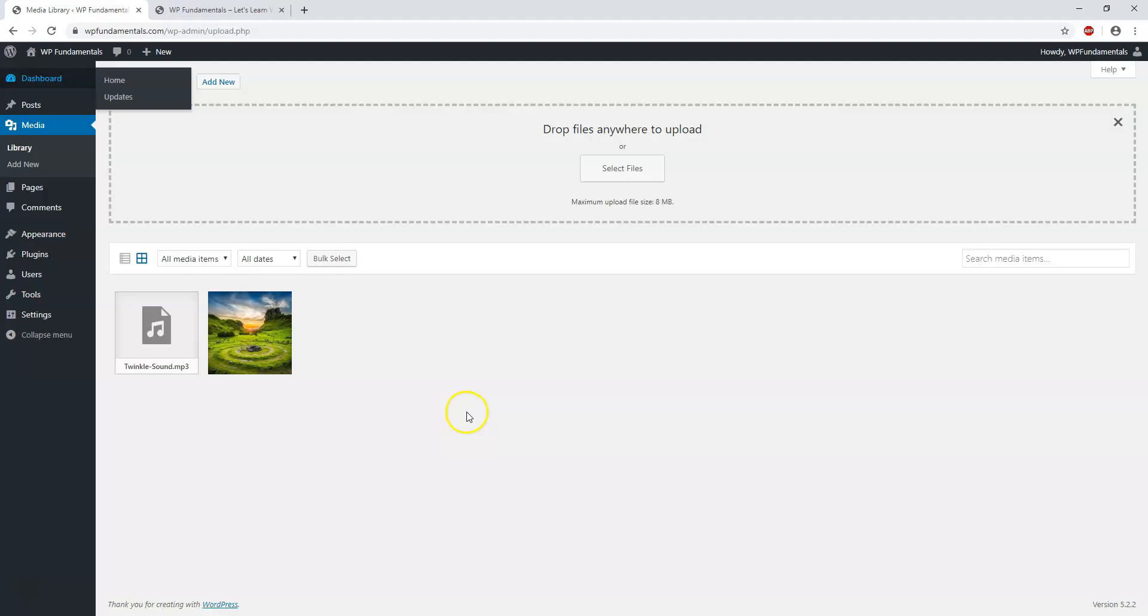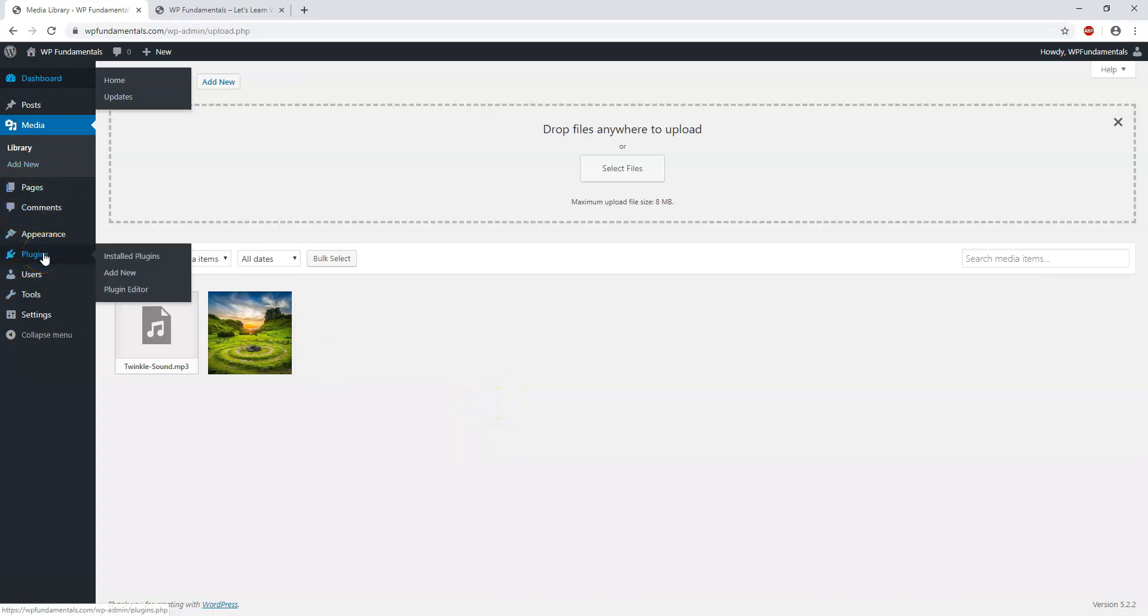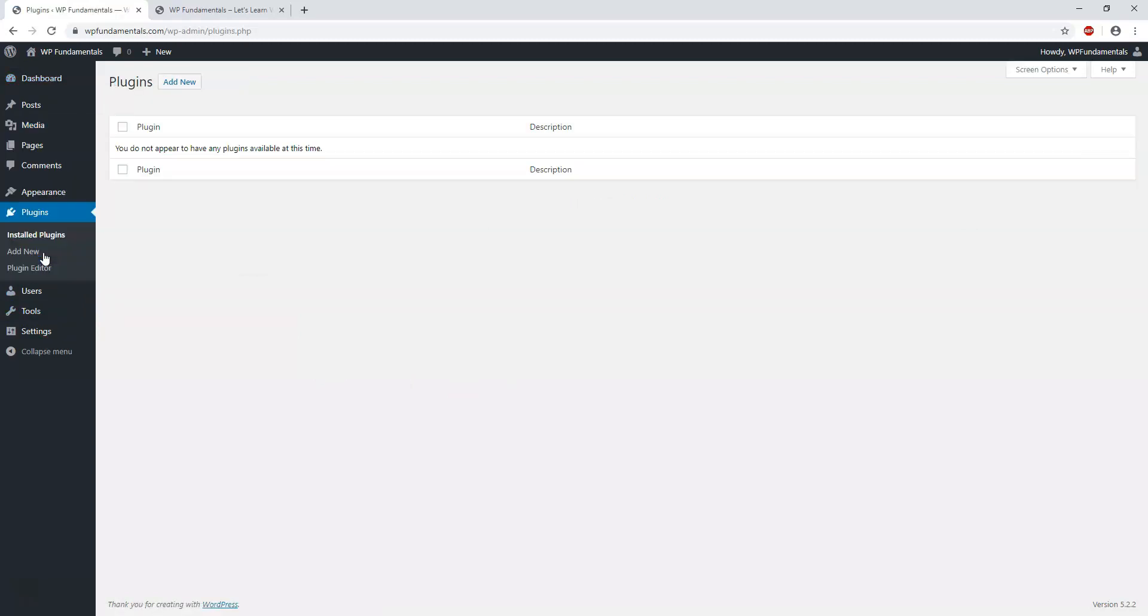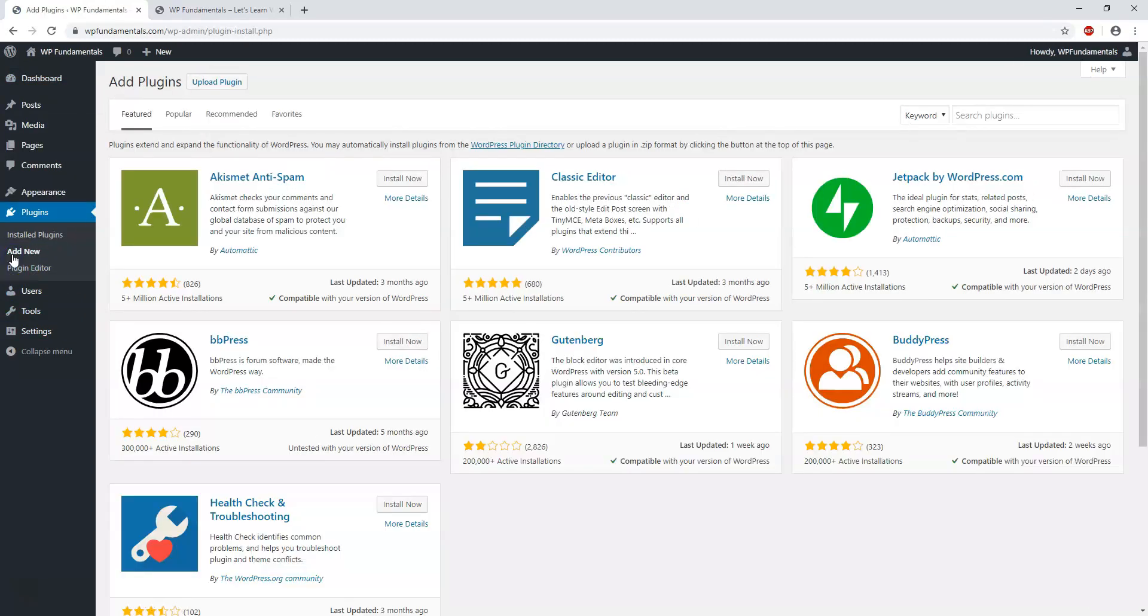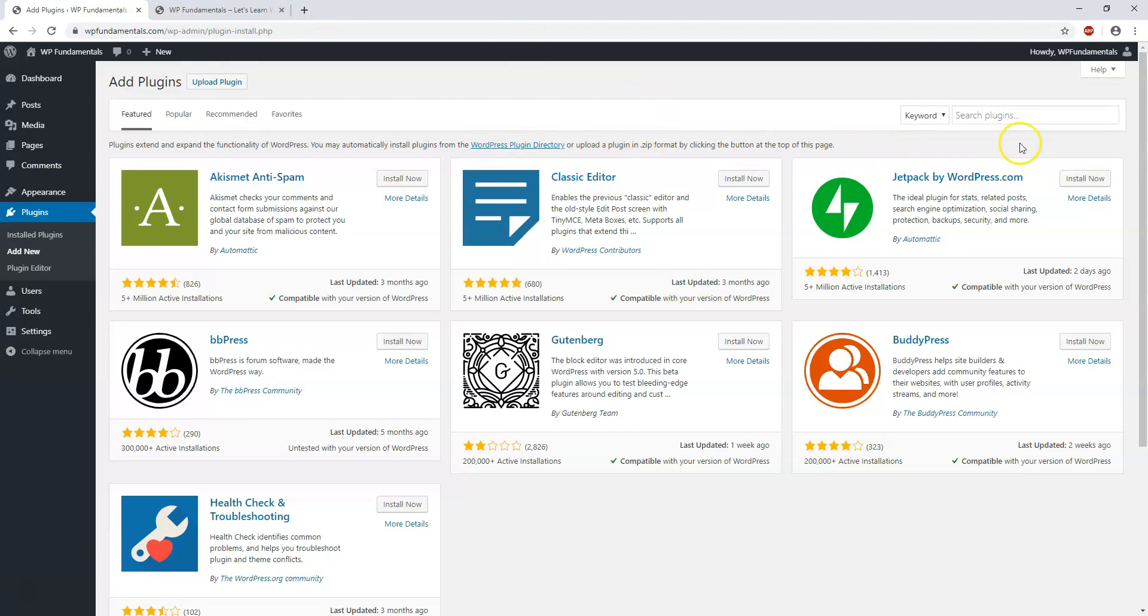All right, so we're back over here in the admin area for wpfundamentals.com. And here we can go to where it says plugins on the left side. And if we just click that, there's nothing in there right now. You have to go to add new. And right here, this is called the WordPress plugin directory. You can see right there.